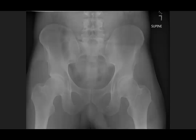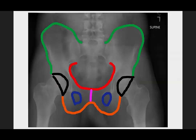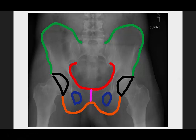We're talking AP plain films of the pelvis in the setting of trauma. Reading a pelvis film can be analogous to my art skills — just stay inside the lines. You can think of your pelvis in terms of three rings: your larger main inner pelvic ring, and the two smaller rings made up by the rami.